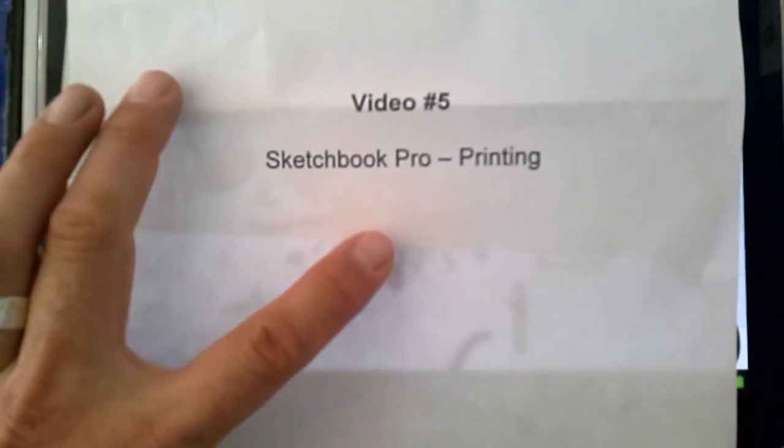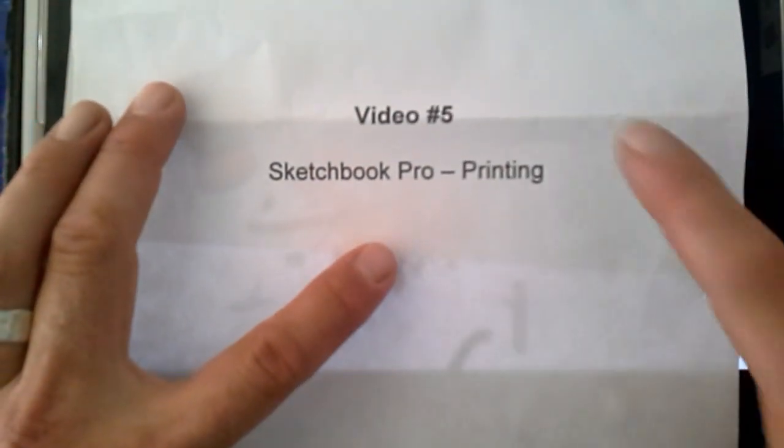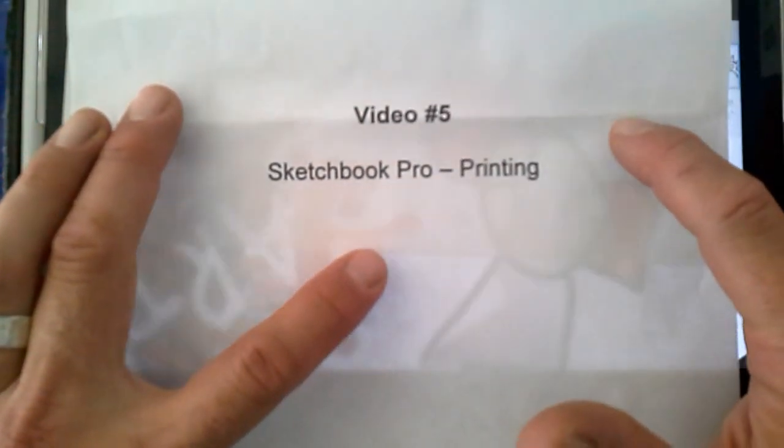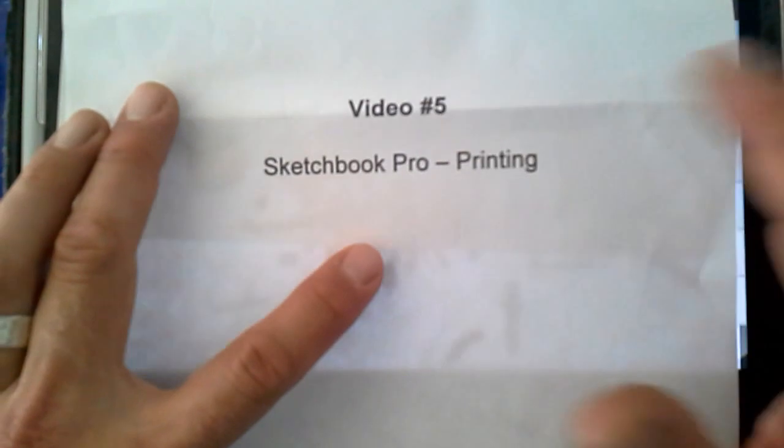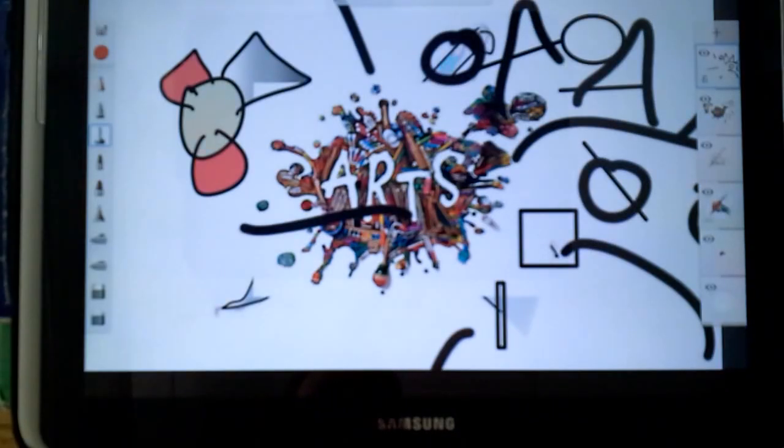This is video number five, how to print from Sketchbook Pro. It would also include how to print in general. So how to print.